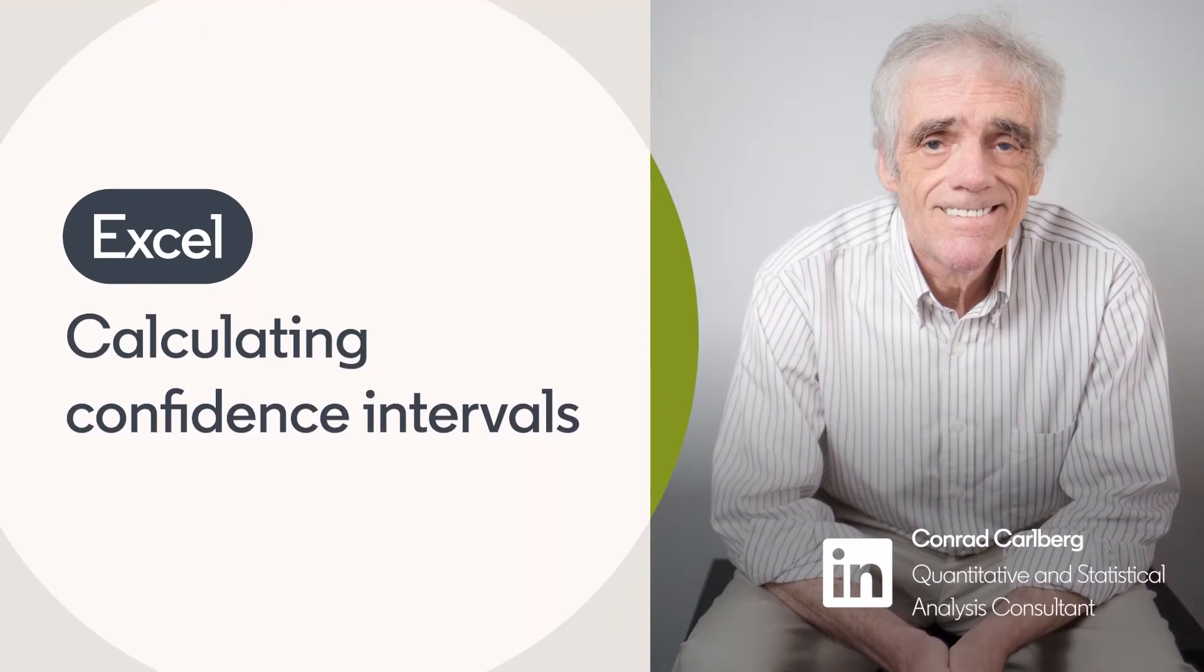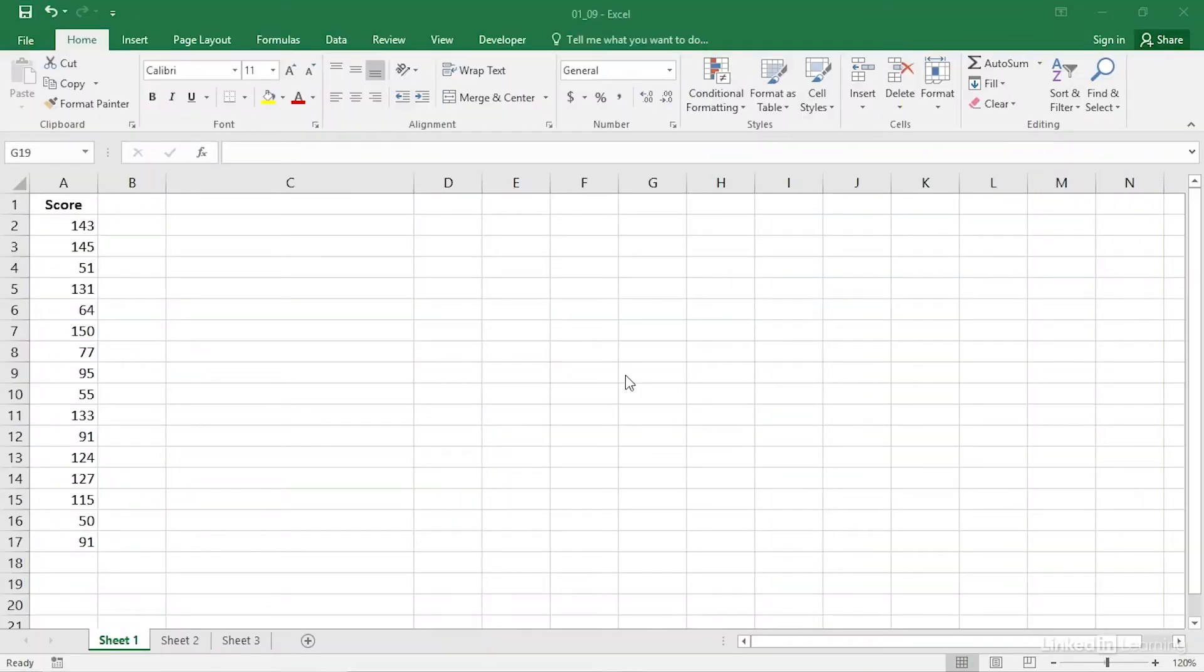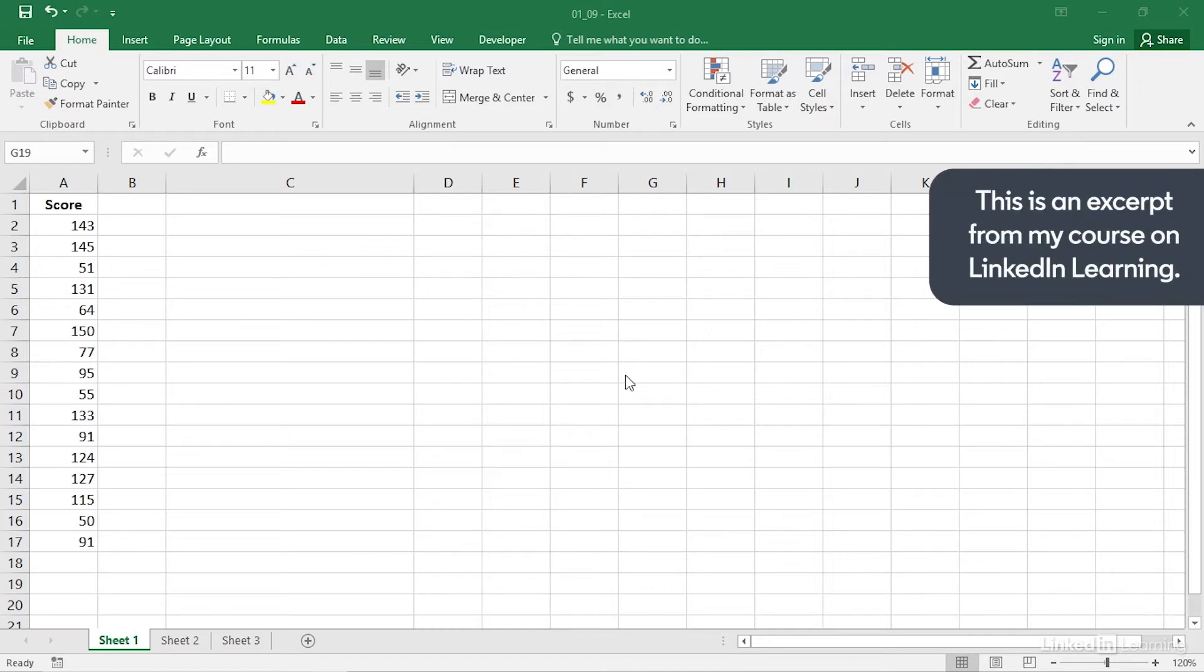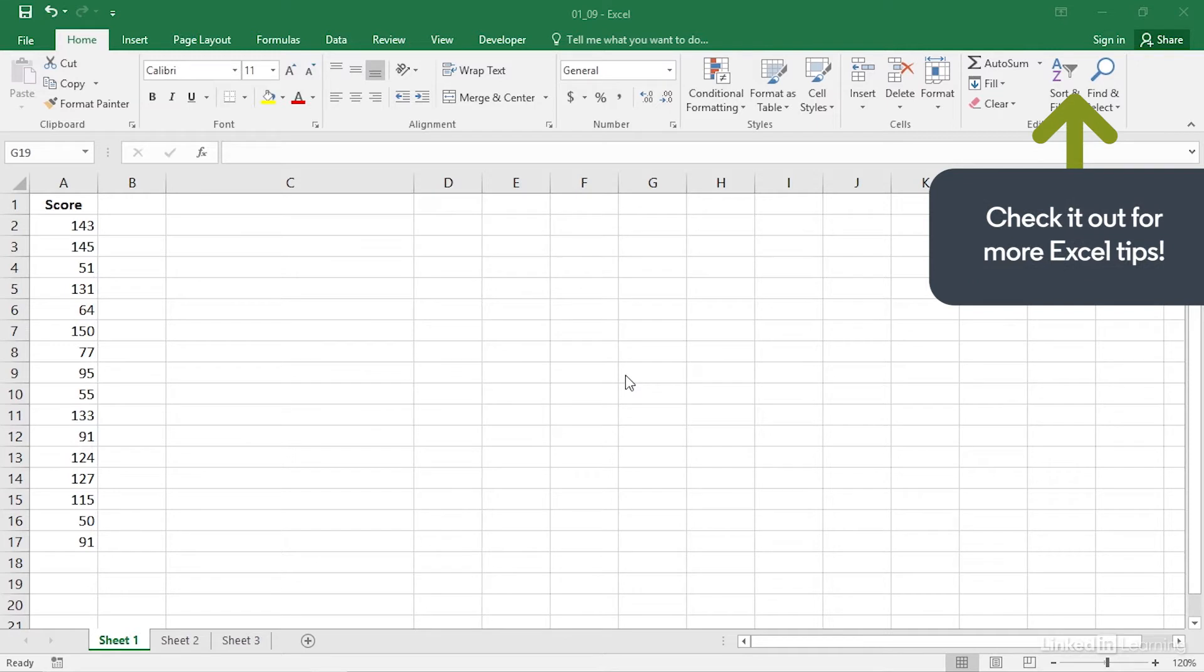Two of the most popular numerical analysis applications, Excel and R, can calculate confidence intervals around a single mean if you supply the raw data. I show you how to arrange that in this video and we'll start with Excel.